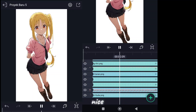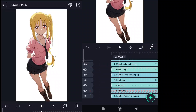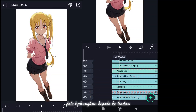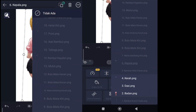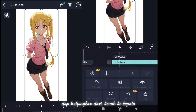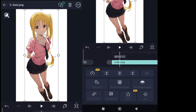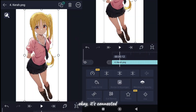Nice. Then connect the head to the body. Select this and select this. Connect the tie and collar to the head. Okay, it's connected.